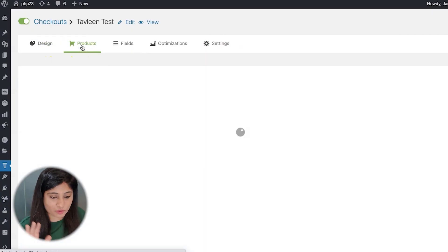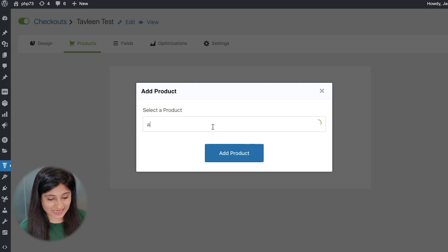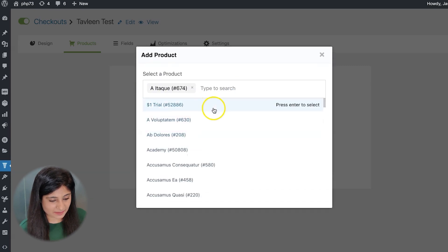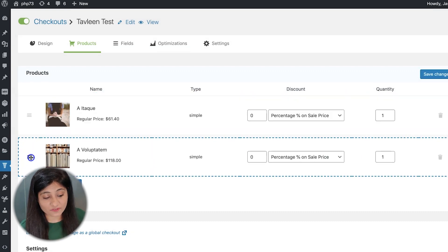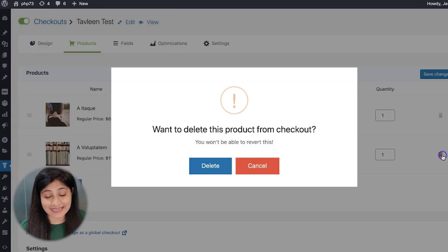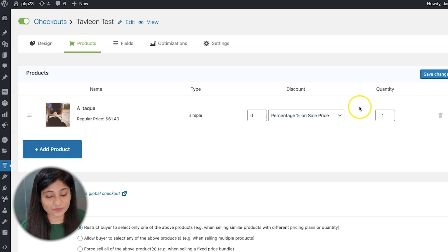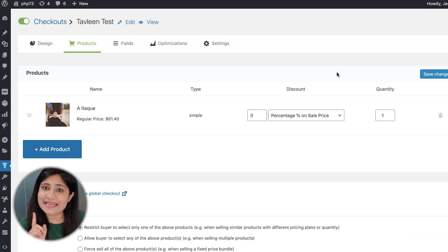After design, we have the products tab. Here you can add a product — just add any product, and you can add multiple products if you like. Use the drag and drop functionality to arrange and rearrange products in a specific order. You can also set the discount, the quantity, and delete an item if needed. Keep in mind that you only need to add a product if you're creating a product-specific checkout page. If you're creating a global checkout page, there's really no need to add a product.